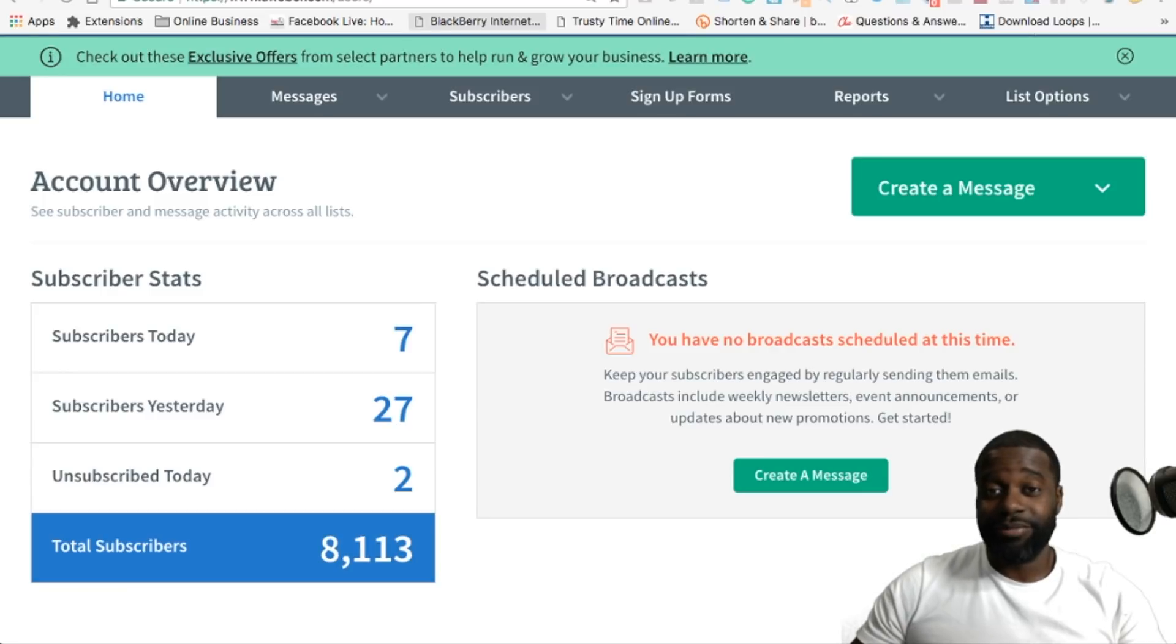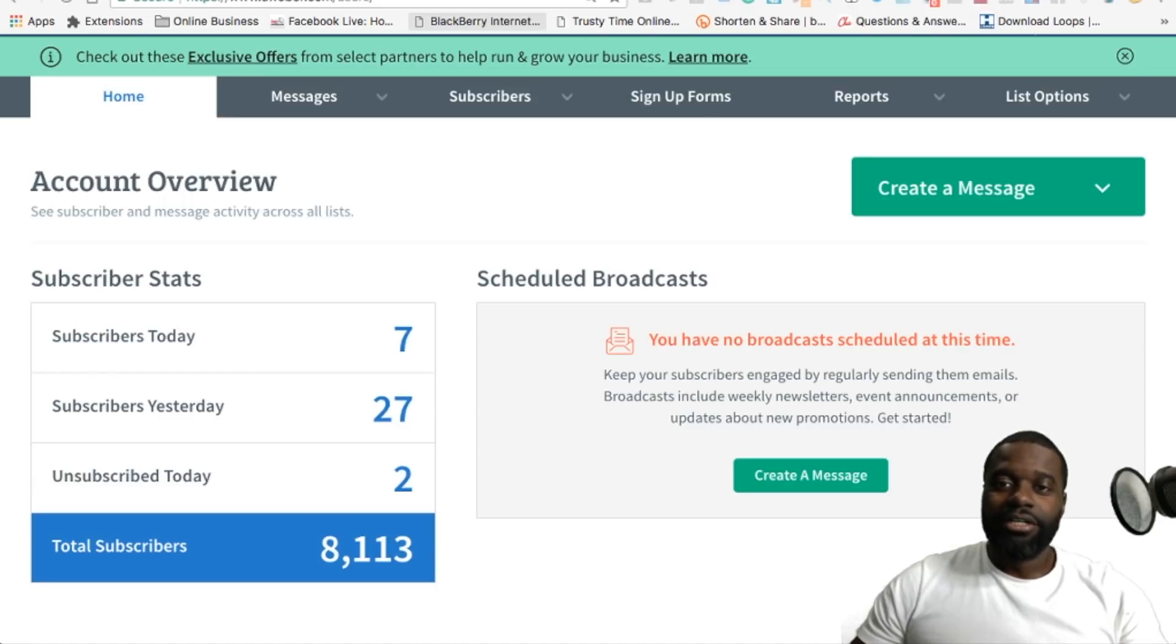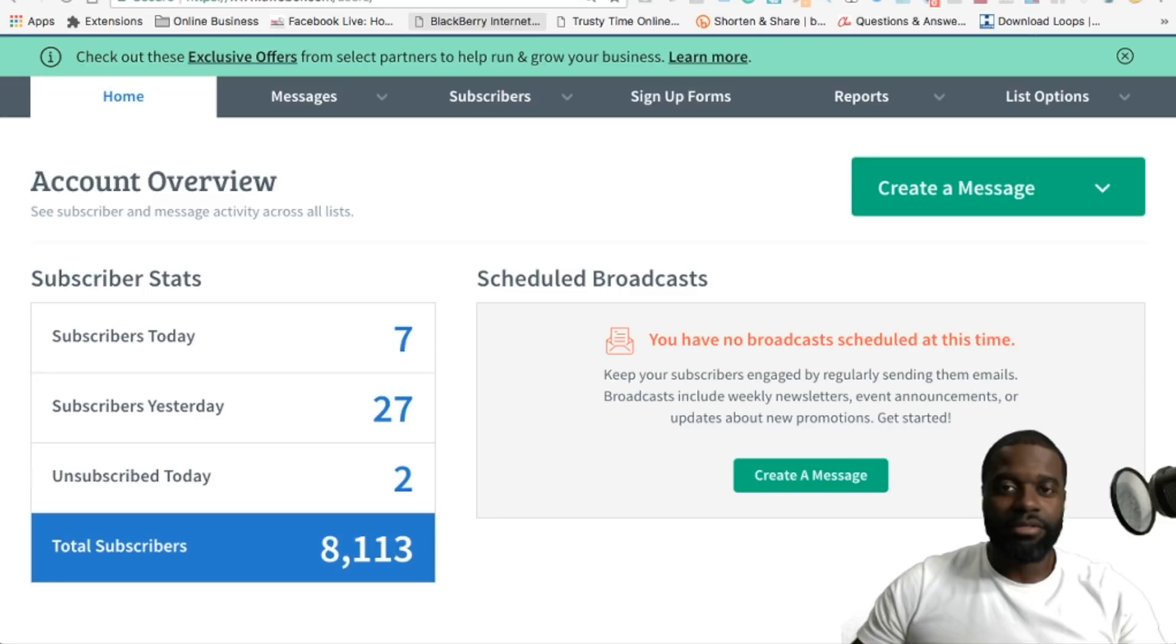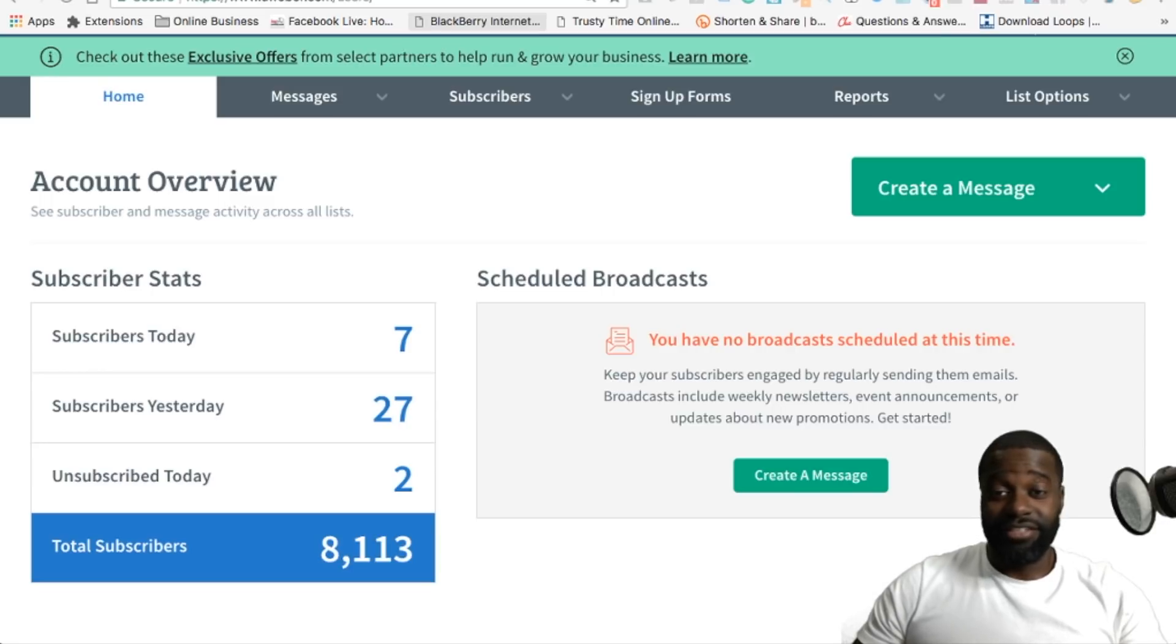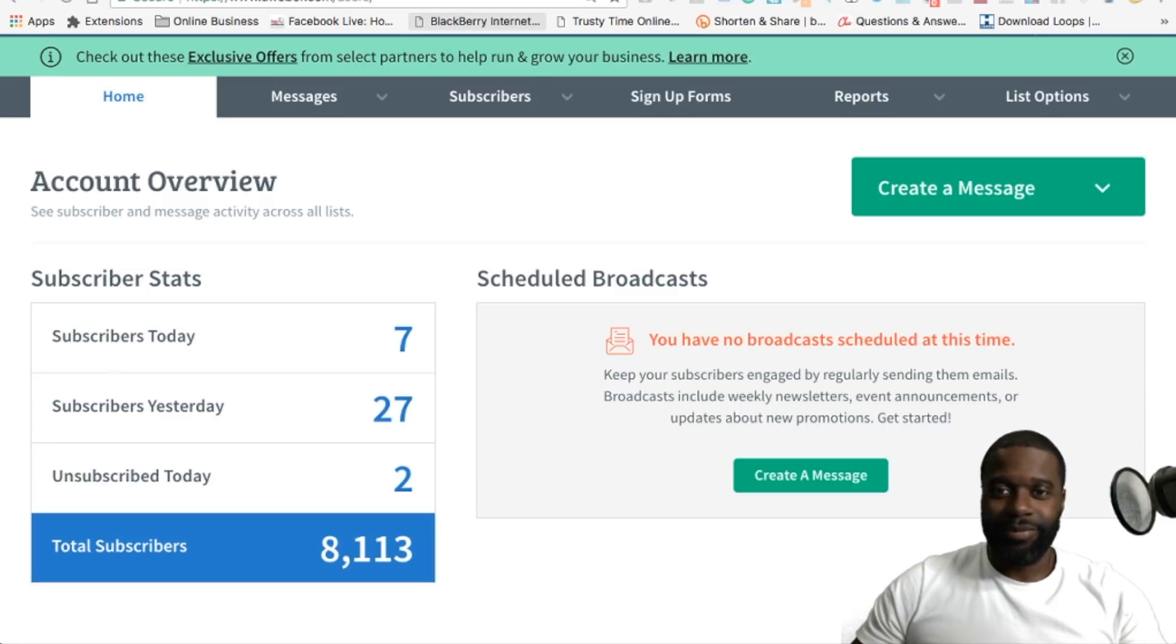There's a lot of debate going on with that. I believe that if you follow exactly how AWeber lays out the steps for you to get set up when you're creating your lists inside of the platform, your emails are not going to land in the spam and junk folders. They've been around for a long time. They're a reputable company, and their emails don't land in the spam and junk folder.